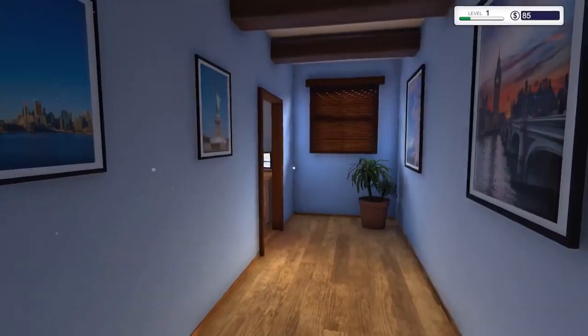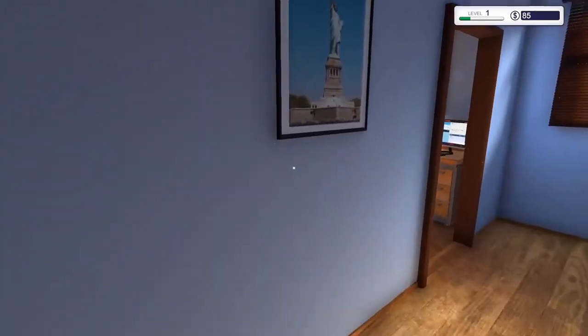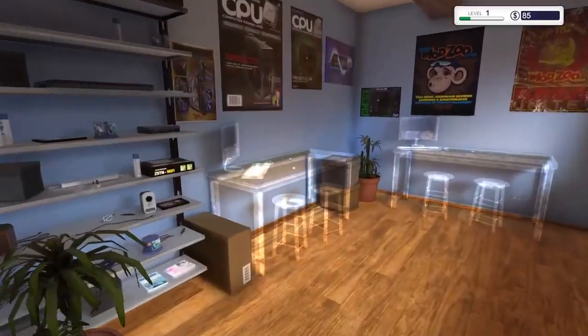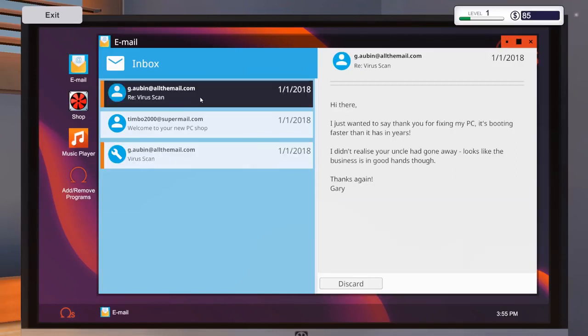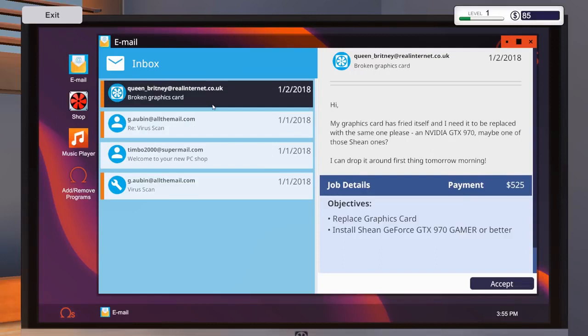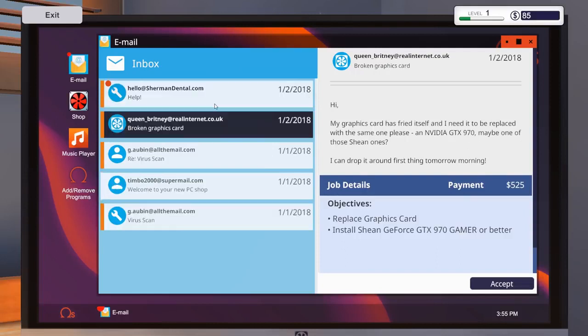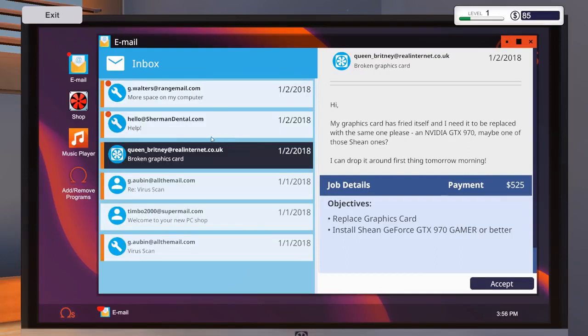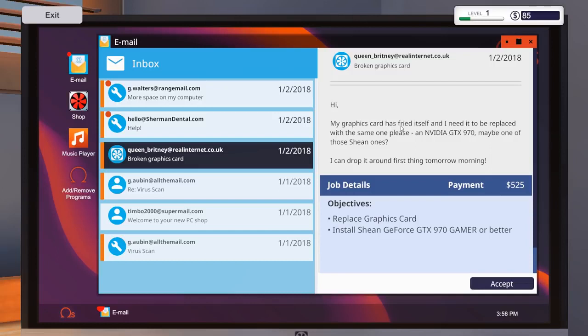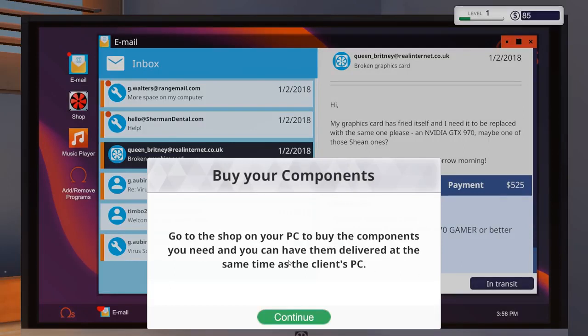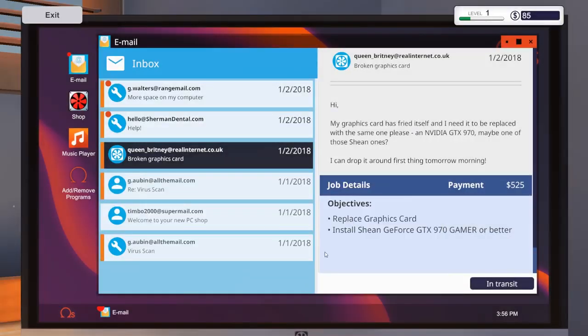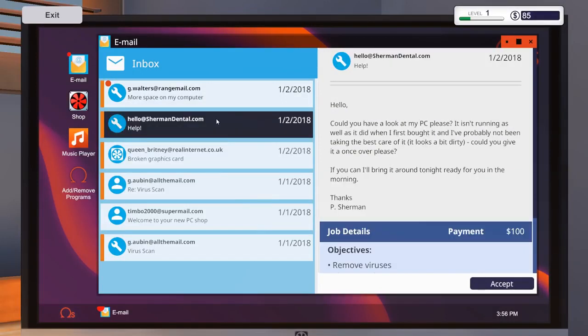What do we got? What do we got today? Any emails? What's going on here? Just wanna say thanks for fixing my PC. It's booty faster than in its ears! Oh, what is this? Broken graphics card right there. By Brittany. Queen Brittany. Oh wow, we're getting so much stuff now. My graphics card has fried itself and I need to be replaced with the same one, please. An NVIDIA GTX 970, which is actually what I'm currently running. Definitely recommend. Links in the description for that Amazon affiliation click. I could drop it first thing in the morning, so I'll accept that one.